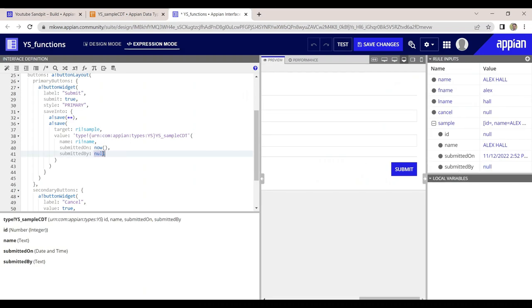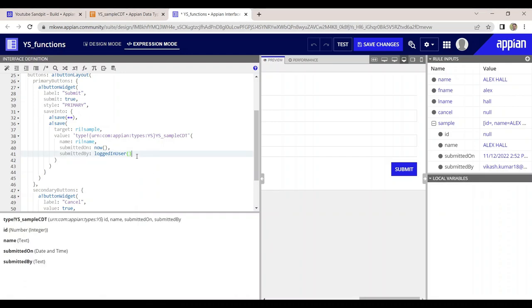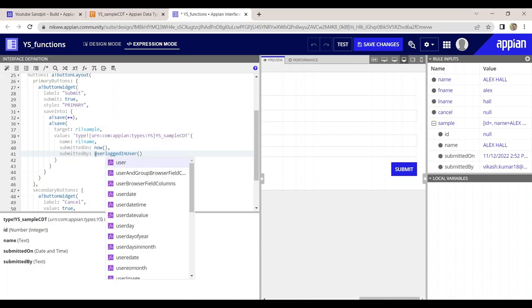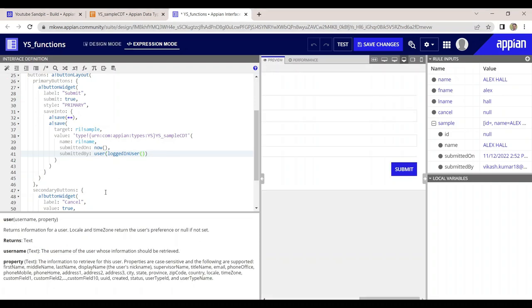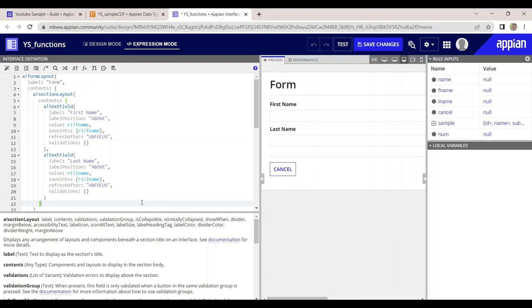When I submit, the date-time comes as expected and the name comes through. Submitted-by is null for now. But if I use logged-in user and click save, it gives the email ID of the user. If we don't want the email ID and want the username instead, there's a user() function to get user information — specifying username and then first name. Now only the first name is coming. In whatever form we need to modify the data, we can use a-bank!save.